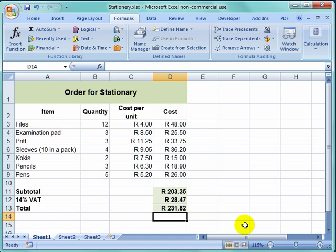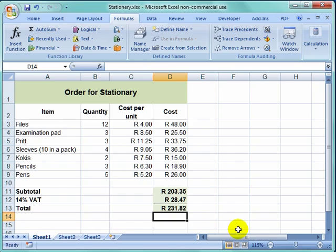That is how I have done multiplication, addition, multiplication, and addition in this spreadsheet.